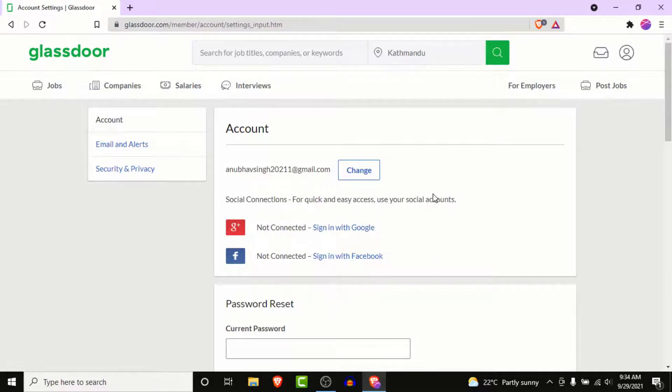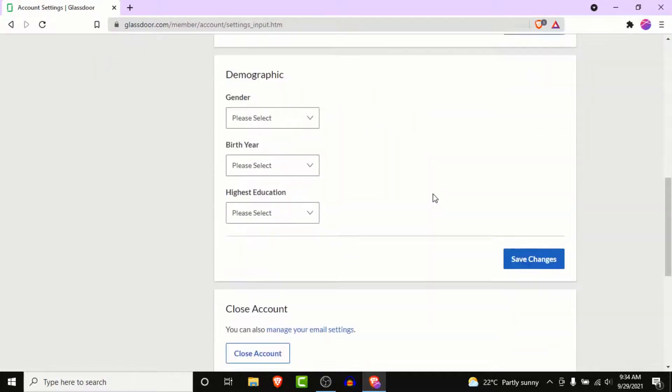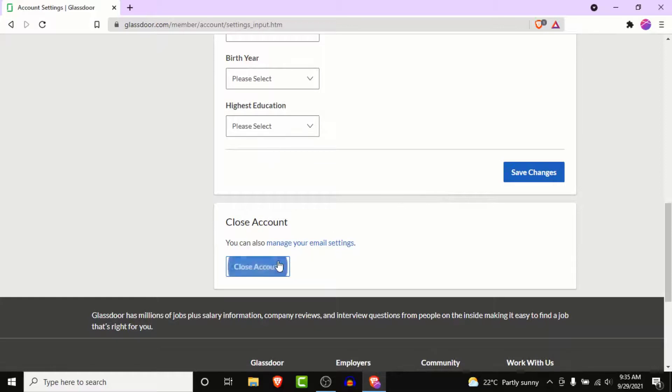From here, to delete the Glassdoor account, scroll down to the bottom of the page. Once you get to the bottom, you'll see a section labeled 'Close Account'. In that section, you'll see a button labeled 'Close Account', so click on that button.